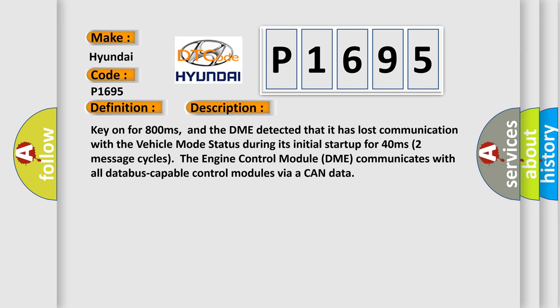Key on for 800 milliseconds, and the DME detected that it has lost communication with the vehicle mode status during its initial startup. For 40 milliseconds, two message cycles, the engine control module DME communicates with all CAN bus-capable control modules via CAN data.